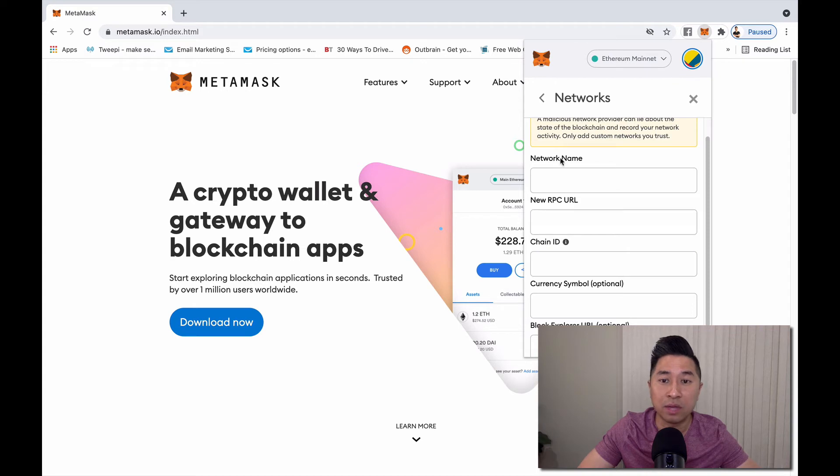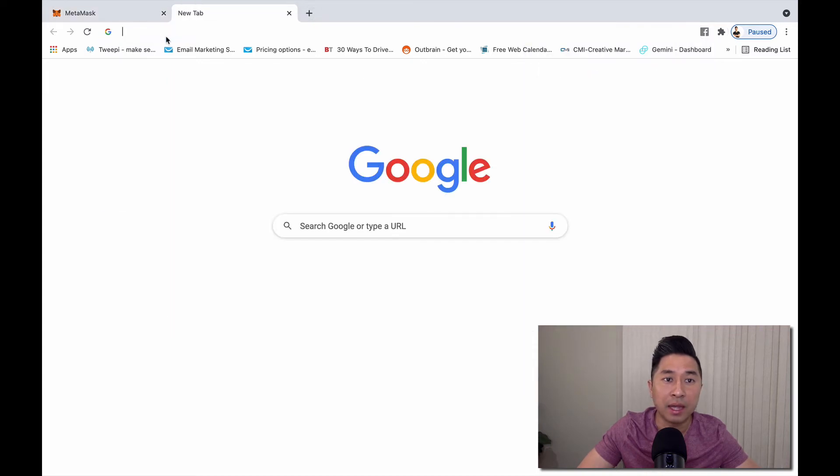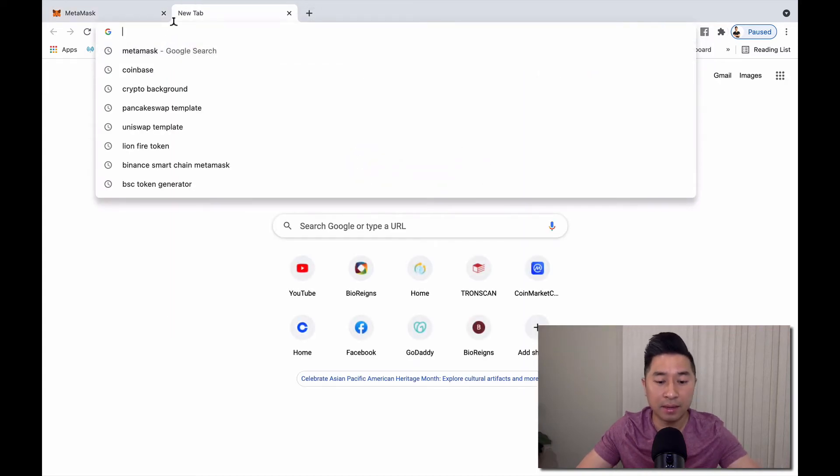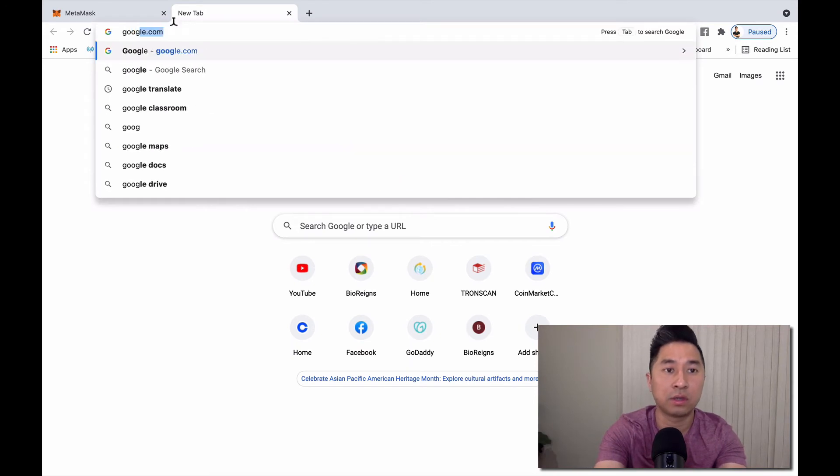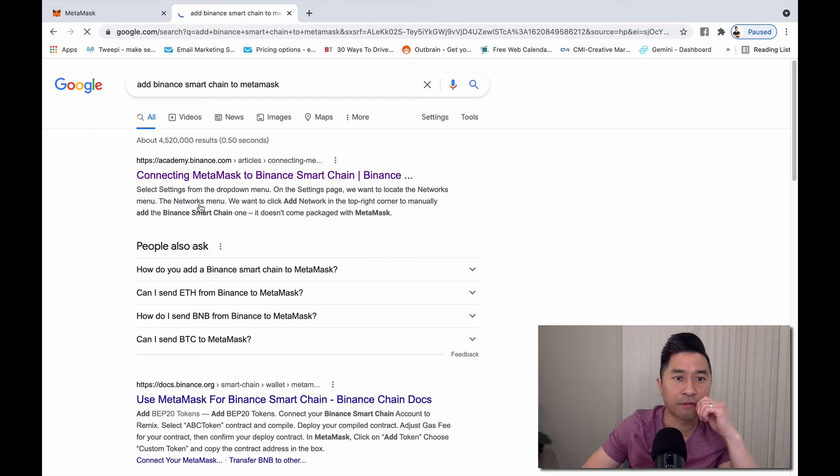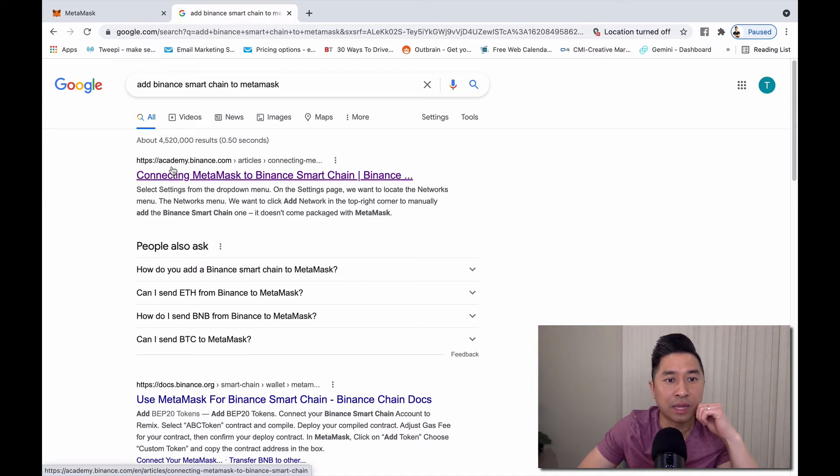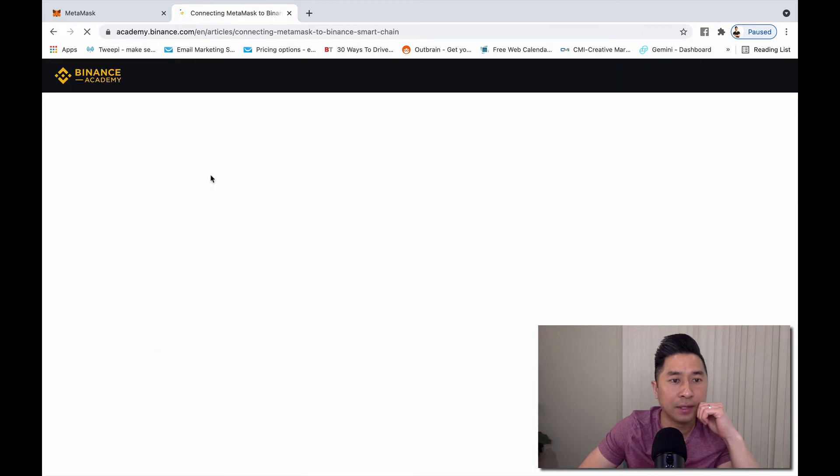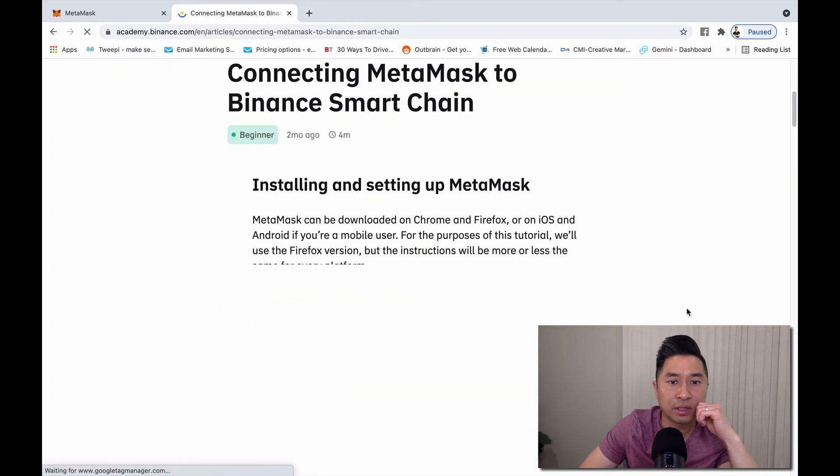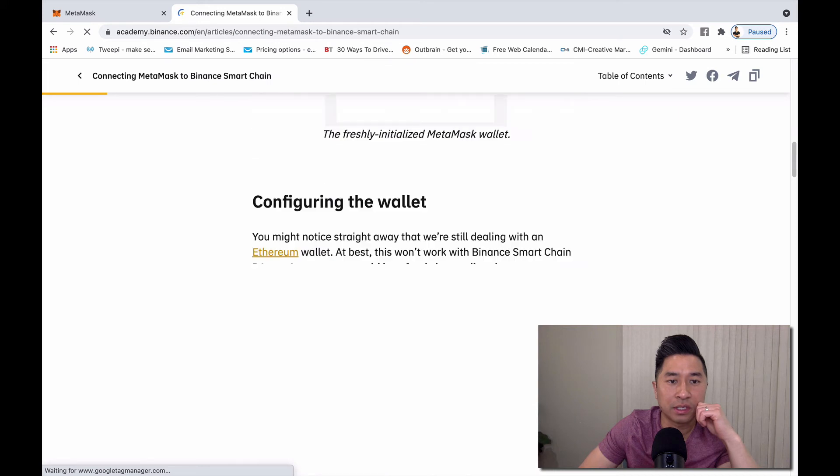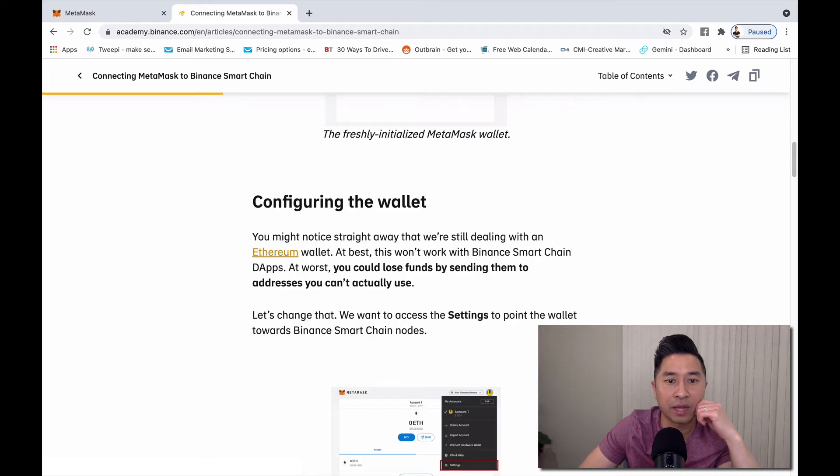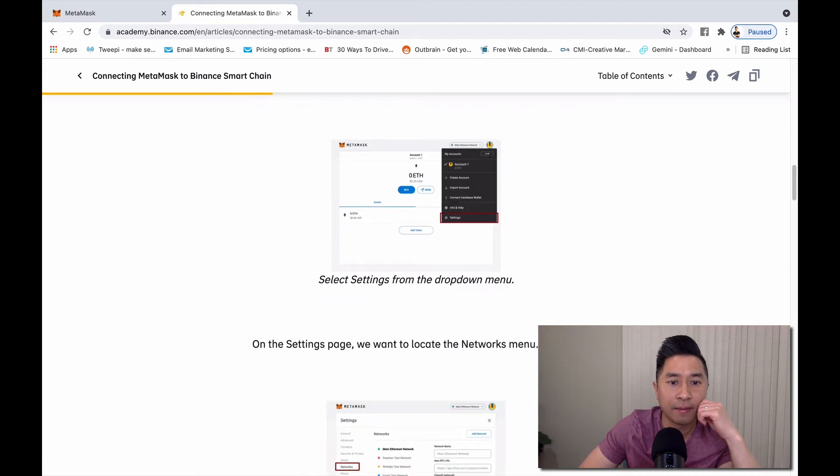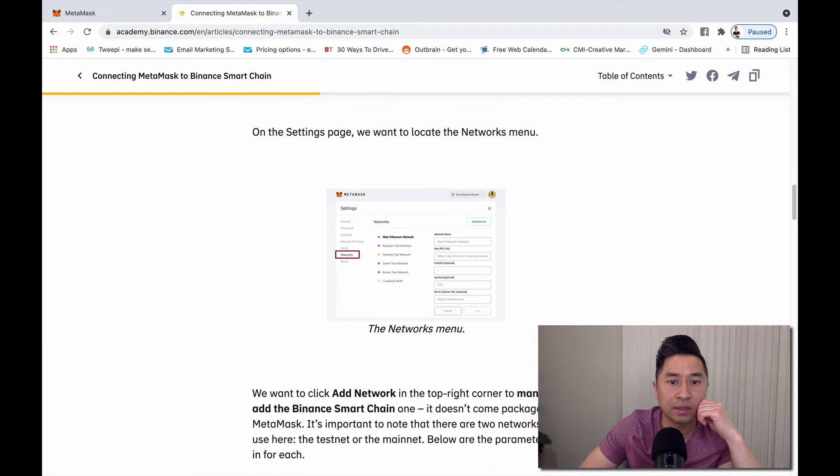I'm going to open up a new tab and search on Google. This is right on Binance.com's website, academy.binance.com. I'm going to click on that. It gives clear instructions. Let me speed through this. I just need the setting details.